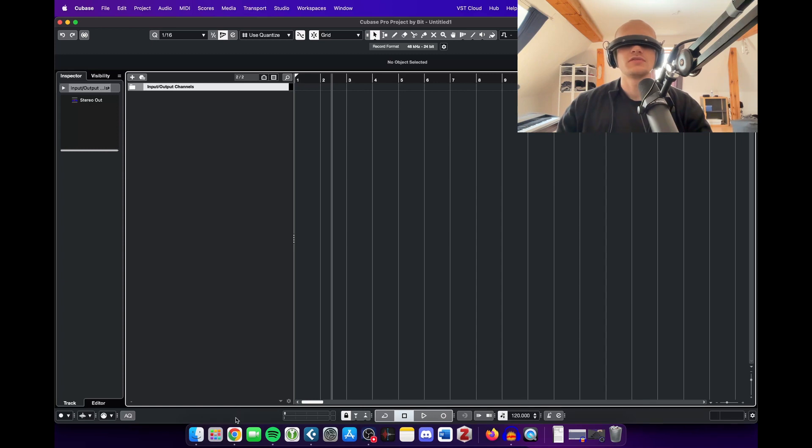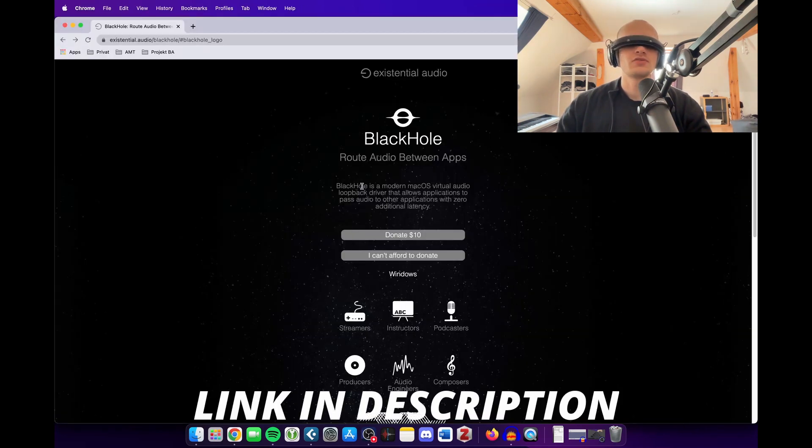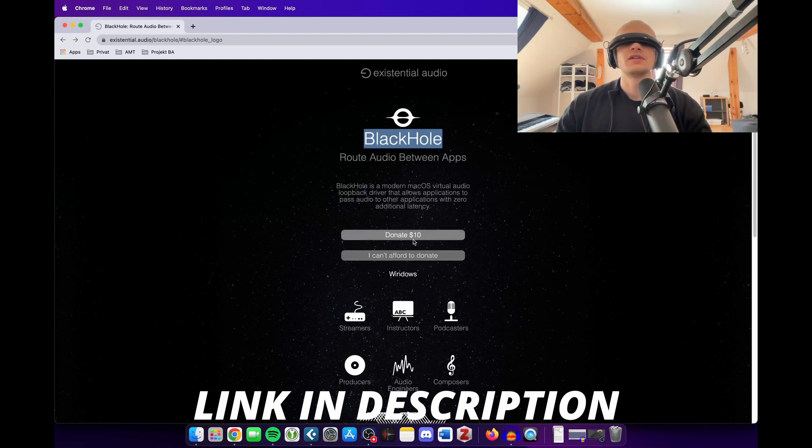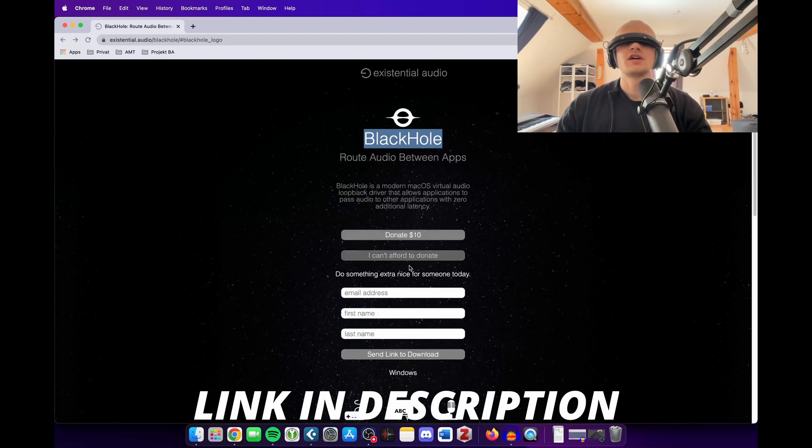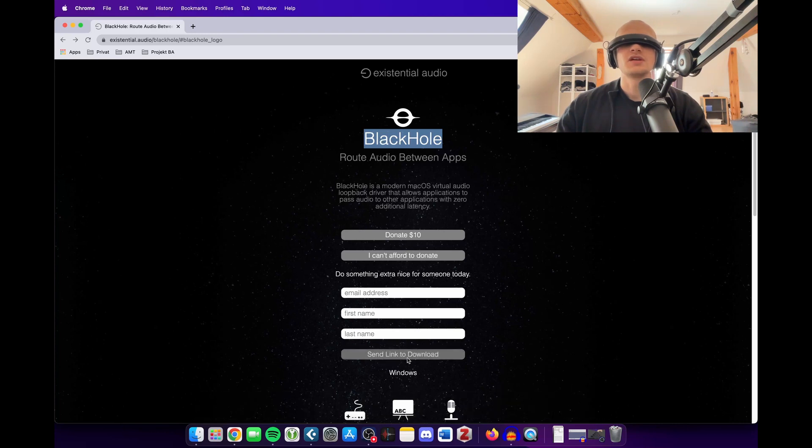And what you need for this is a software called Black Hole. As you can see right now, this is the homepage of Black Hole and this software is completely free. You can donate if you want, but you don't have to. If you can't afford it, just type your name and your last name here and then you can get the download link anyway.